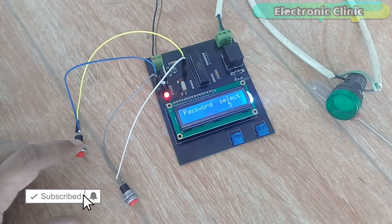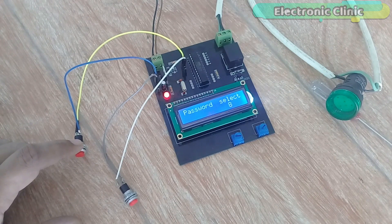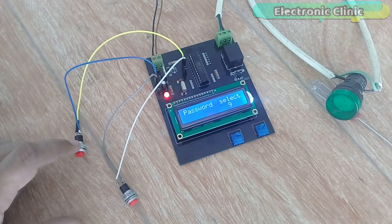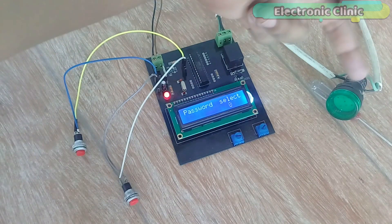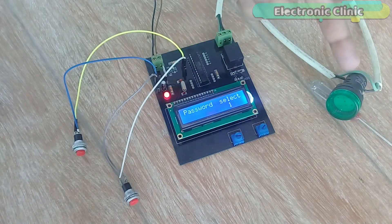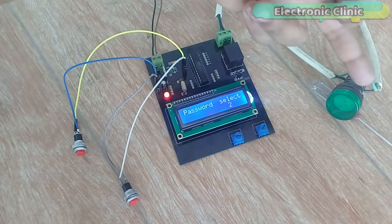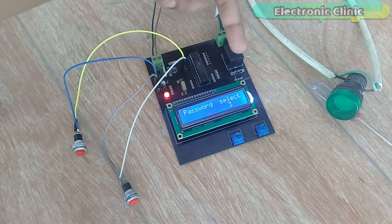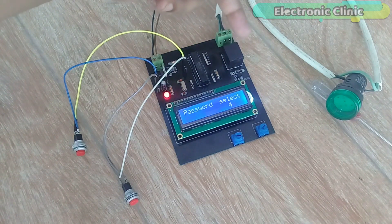For the demonstration purposes I connected a 220 volt AC indicator lamp. This indicator lamp can only be turned on if the correct password is entered while the reset button is used to turn off the relay.